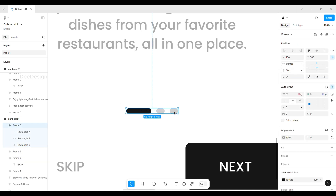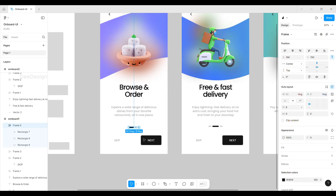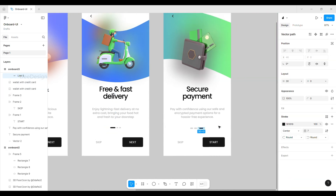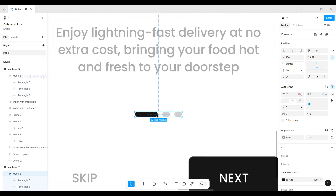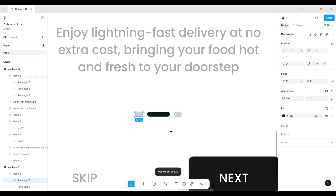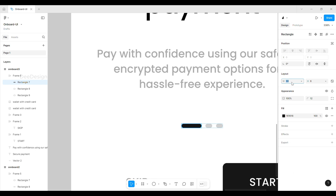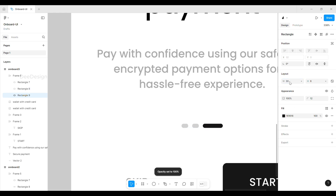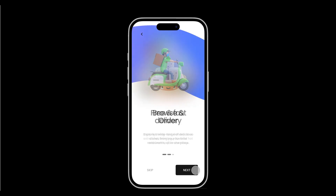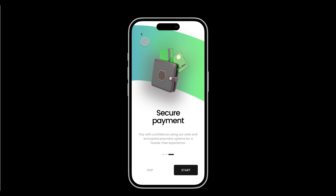I remove the old one and use the new one in all onboard frames. Now we fixed it — run the preview to check animations and transitions. Everything looks smooth and polished, just as expected.